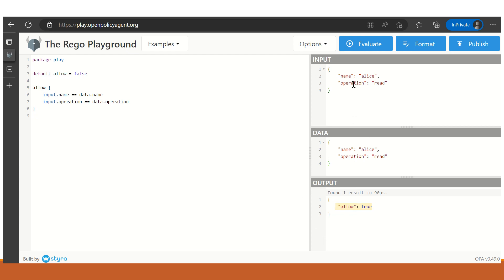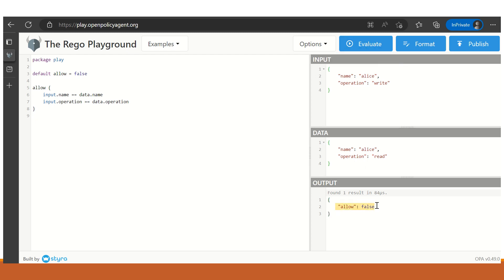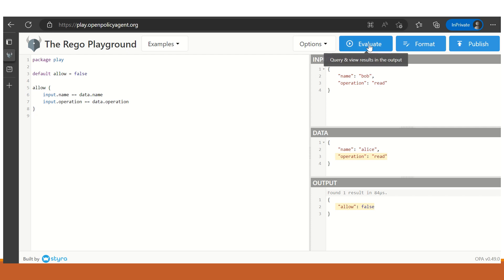Now if we change Alice's operation from read to write and click Evaluate, allow will take the value false, because Alice can perform only the read operation. Similarly, if we keep the operation as read but change the name from Alice to Bob, this will also result in false because there is no data with the name Bob.